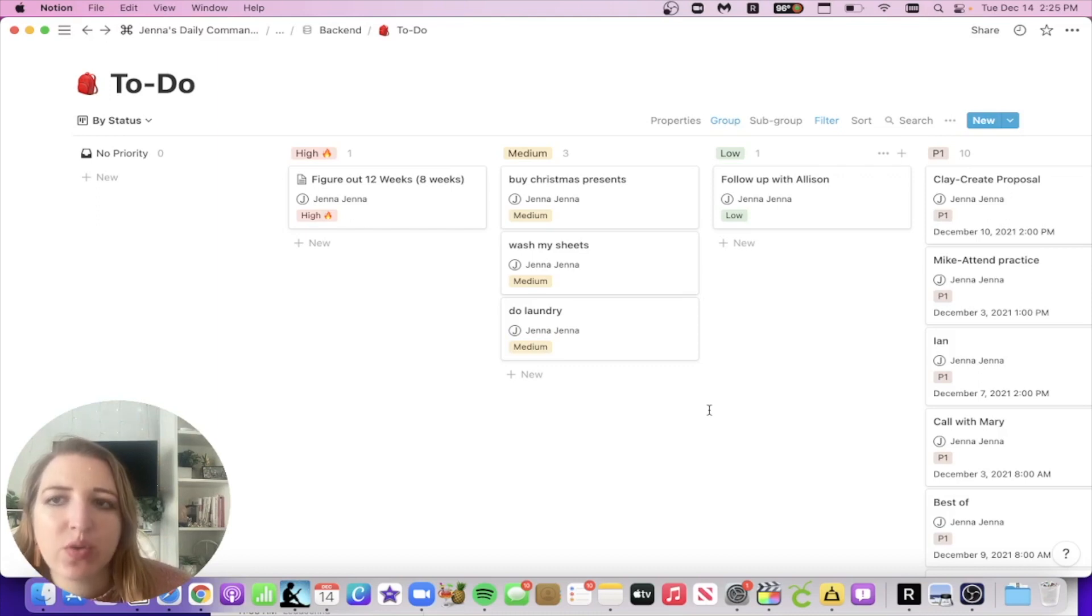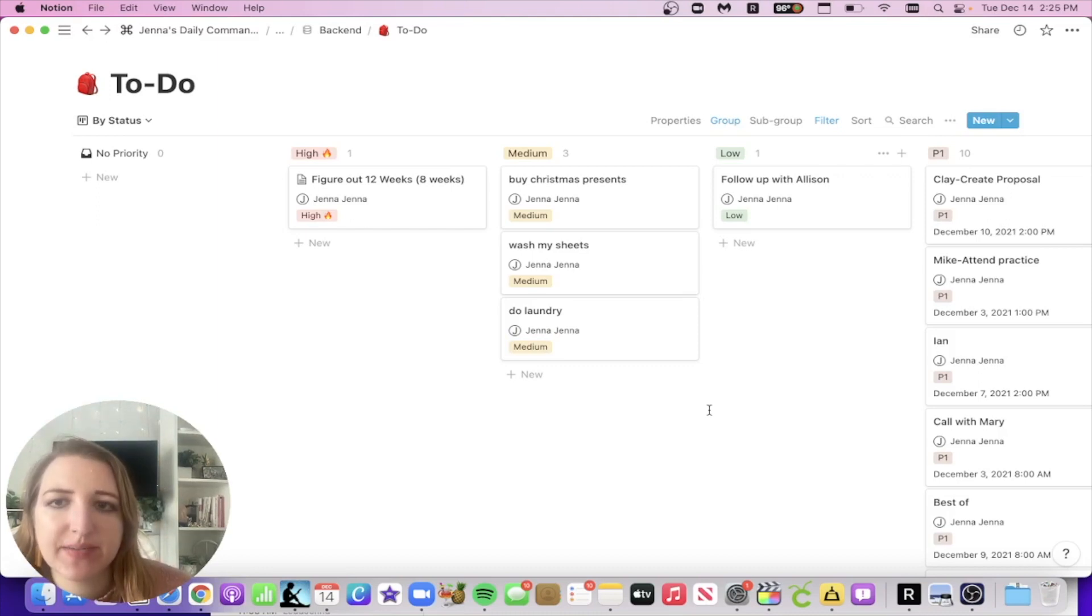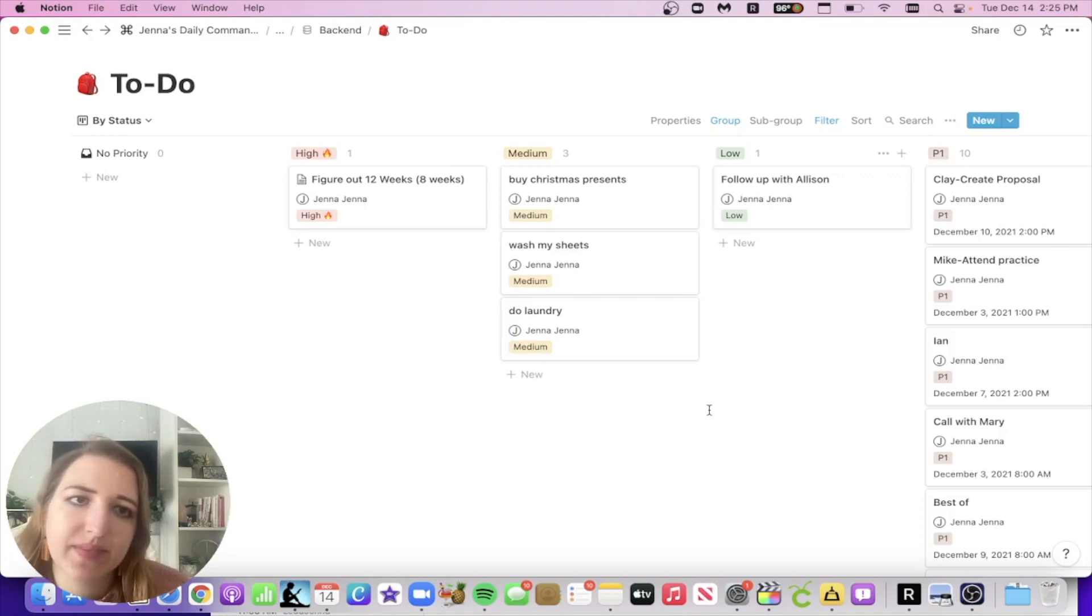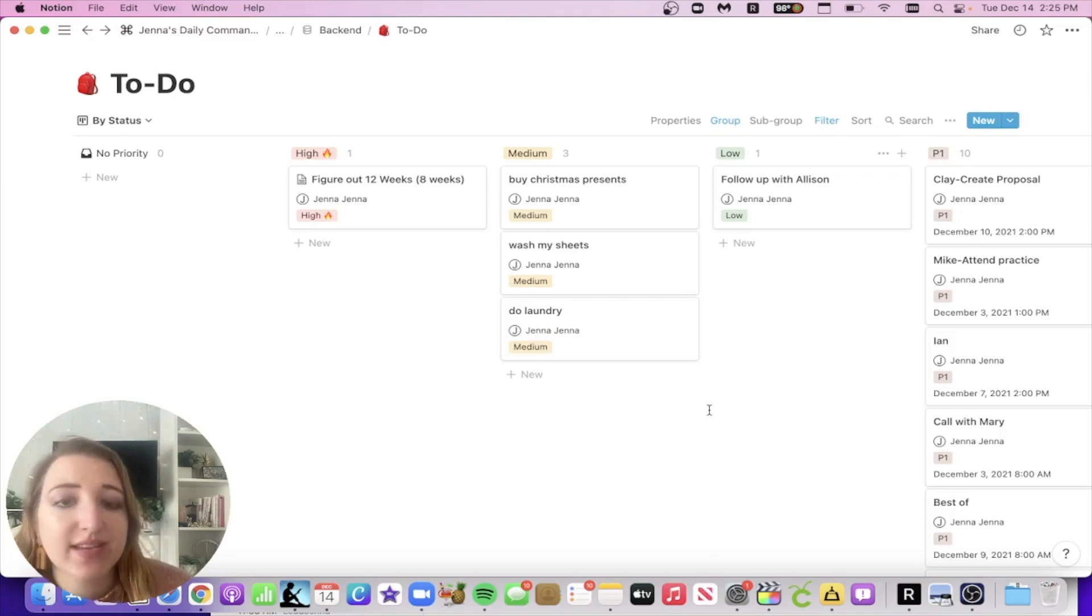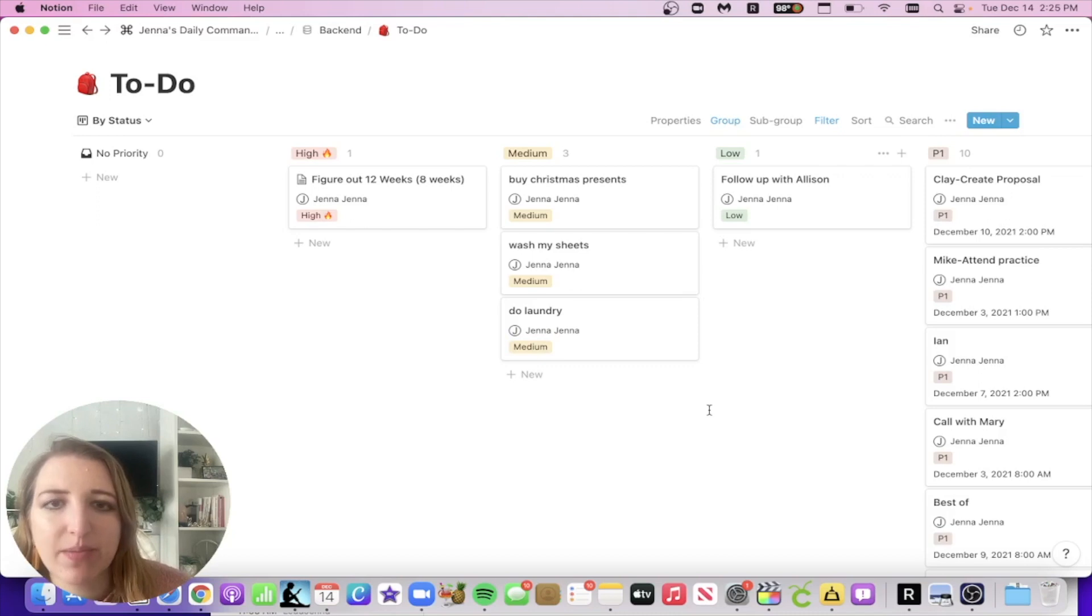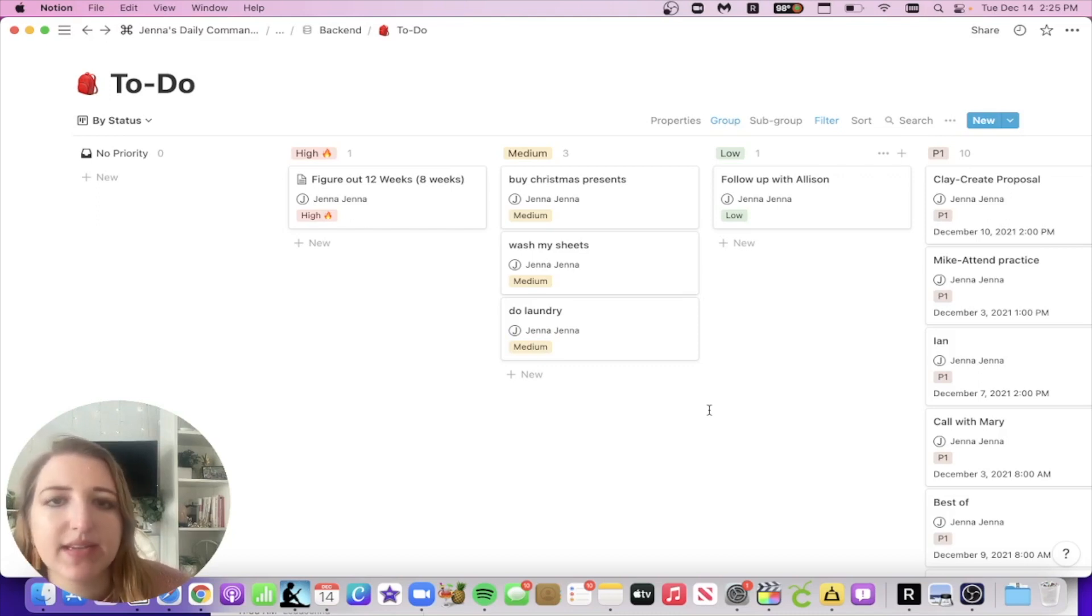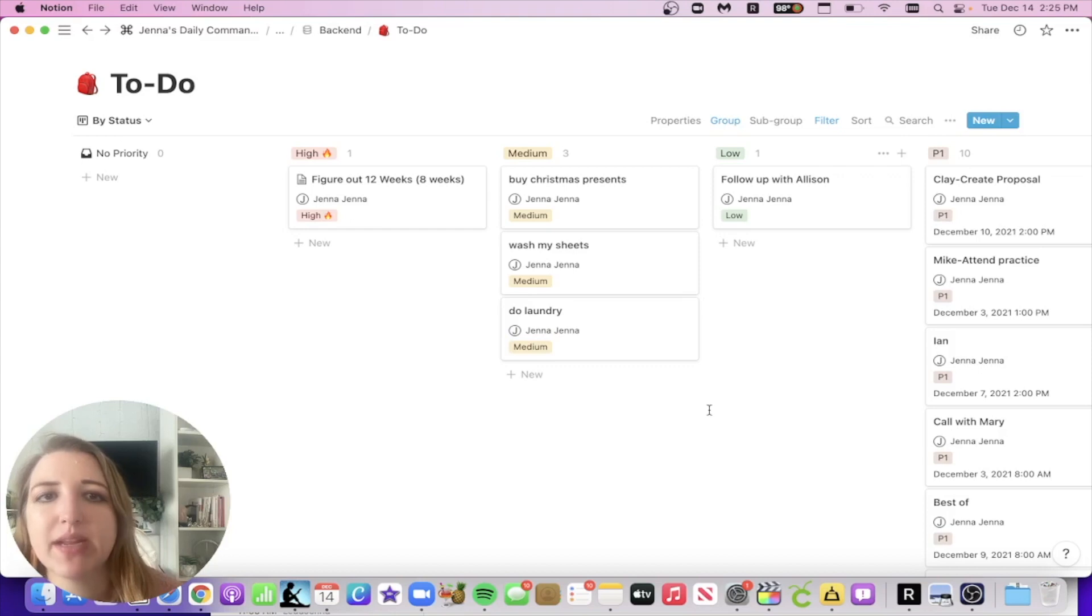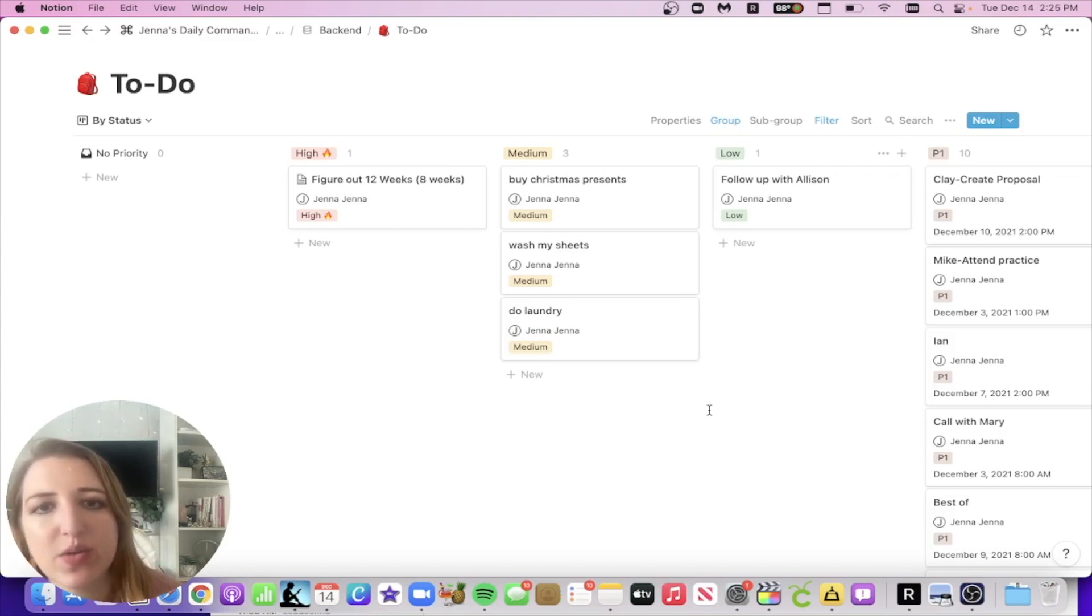Alexa, add record video to my to-do list. I added record video to your to-do list. So that's going to show up here on Notion. It might take a second. It's going to show up for me in the medium, but it does take, sometimes it takes up to a minute for it to be added, but it's going to automatically add it inside of this, which is so cool.